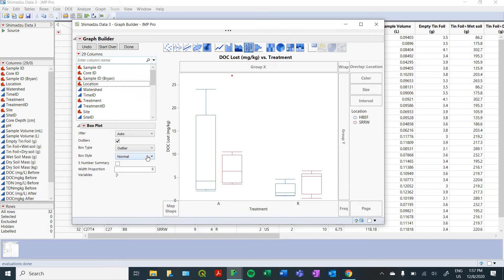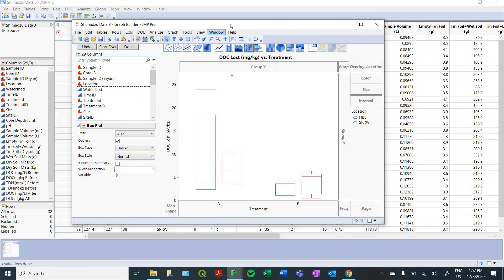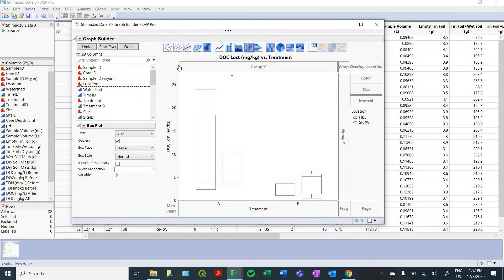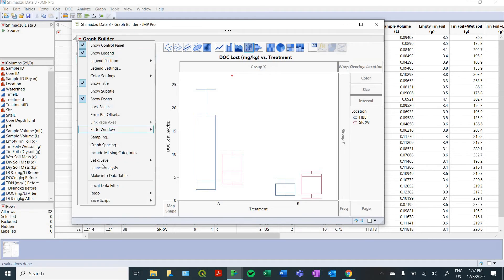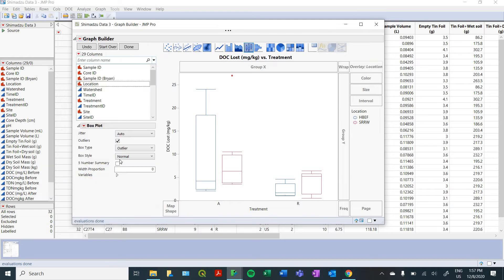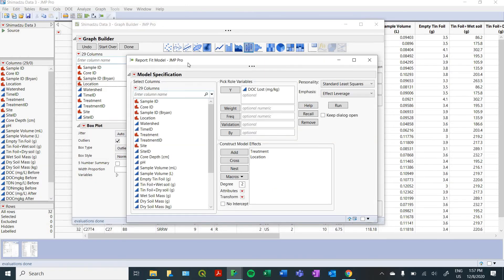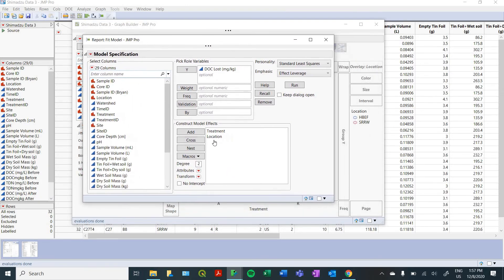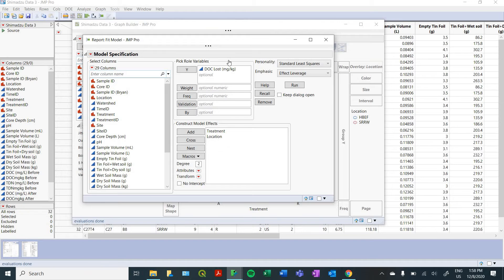And so now that we've got a figure to work with, let's run some basic statistics on that. One place I like to start with that is in this graph builder window, you can go down here and click launch analysis. That will bring you to your fit model window. It's really cool because it will automatically take the information that's in your graph and fit it to a model. Then it will choose the right kind of model that you're trying to look at. Obviously, you can change that.